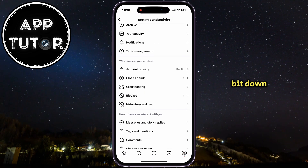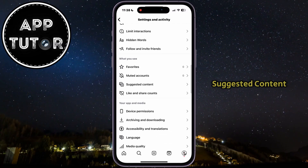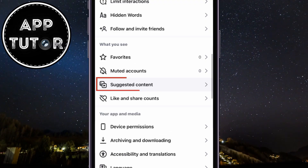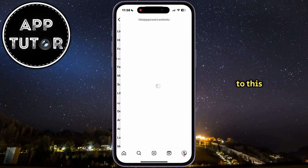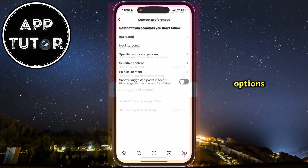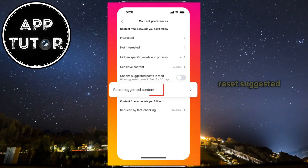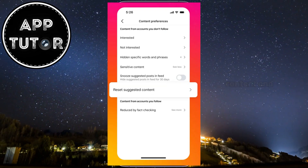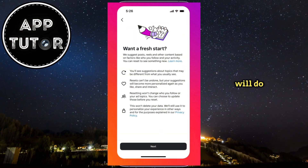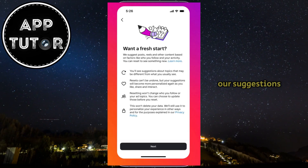Scroll down a bit and find an option called 'Suggested Content' or 'Content Preferences,' and you will get to a page where you'll see a couple of options related to your content. You'll want to tap on 'Reset Suggested Content,' and then Instagram will tell you what this will do to the algorithm and to your suggestions.